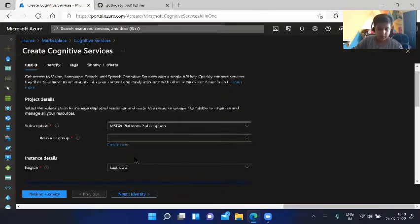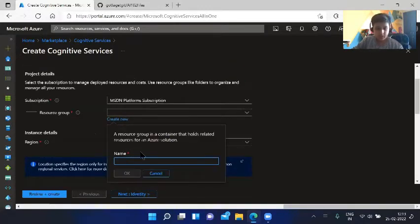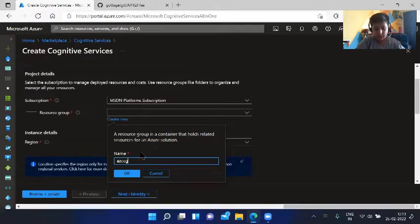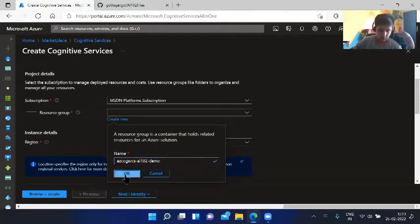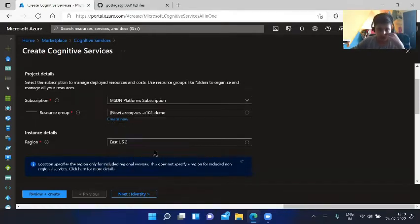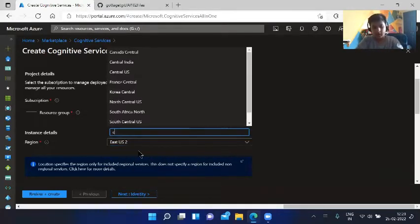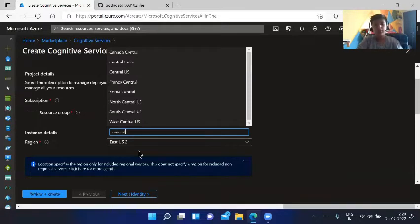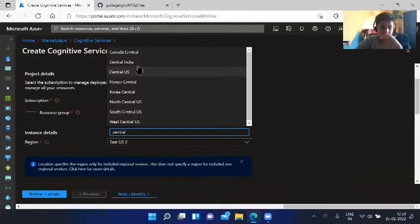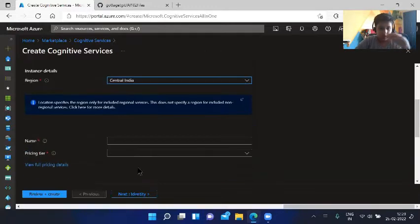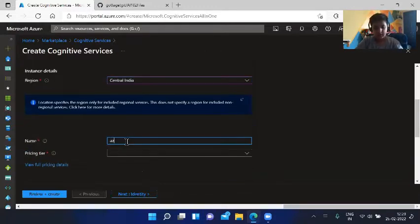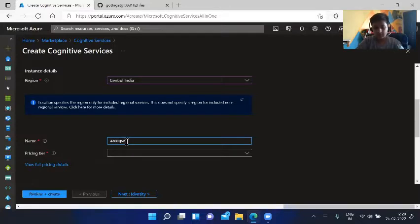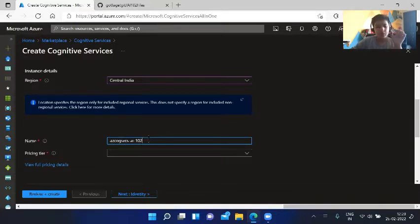You can create a new resource group of your choice. I would like to name it azcogsvcs-ai102-lemu. The region, as I am in India, so I will choose Central India.